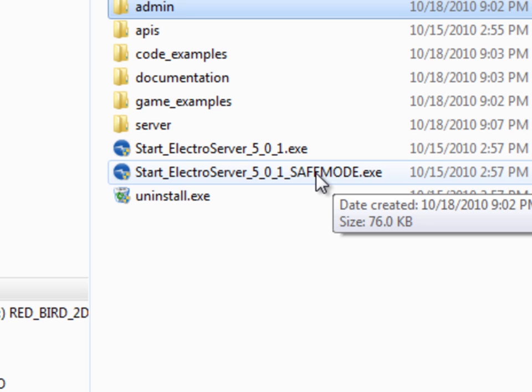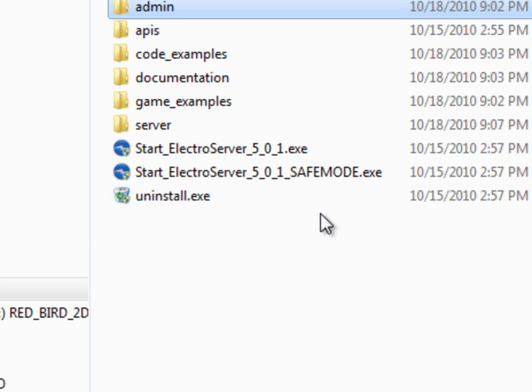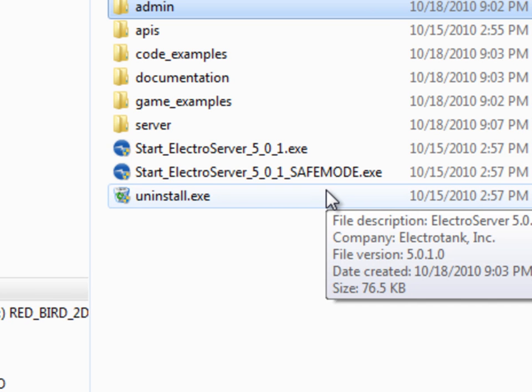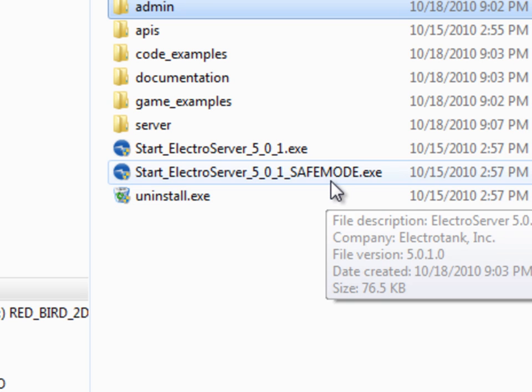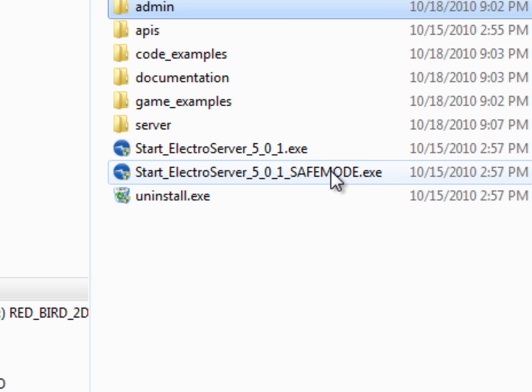And in this mode, if a server error occurs or a server extension logs something, it'll show up in the console. So I'm going to launch it in safe mode.